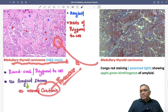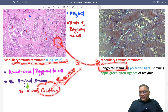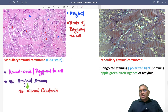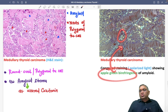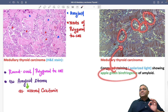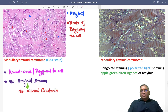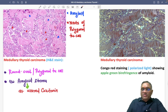To confirm that the material is amyloid, we use Congo red staining. Under polarized light, Congo red staining shows apple green birefringence, which confirms the diagnosis of medullary carcinoma of thyroid. Keep revising this topic for your upcoming exams — best wishes.